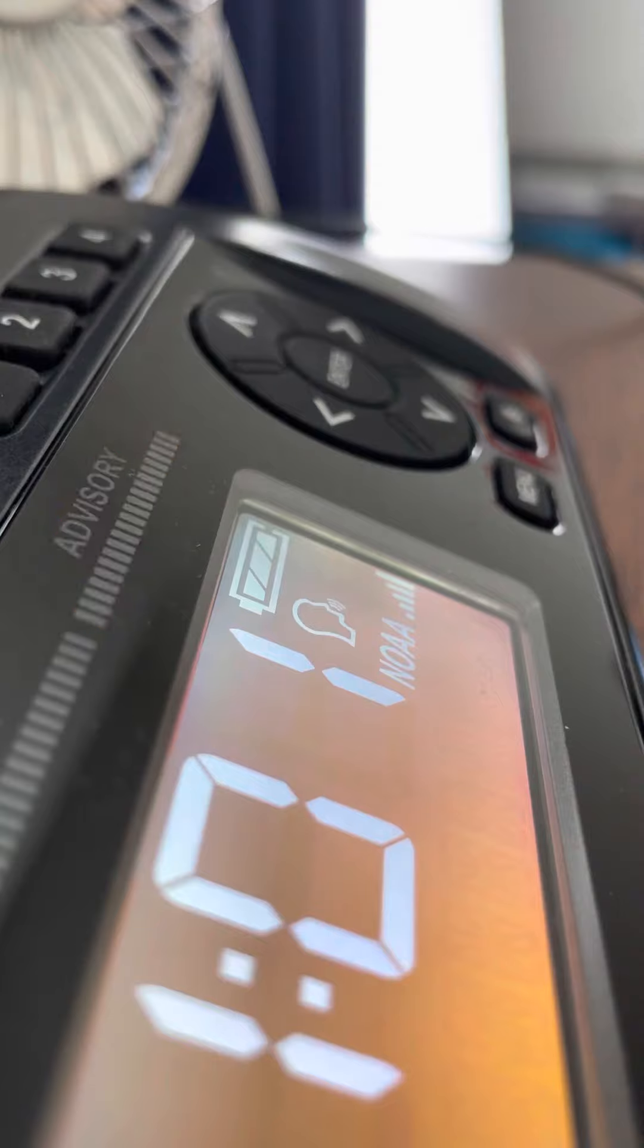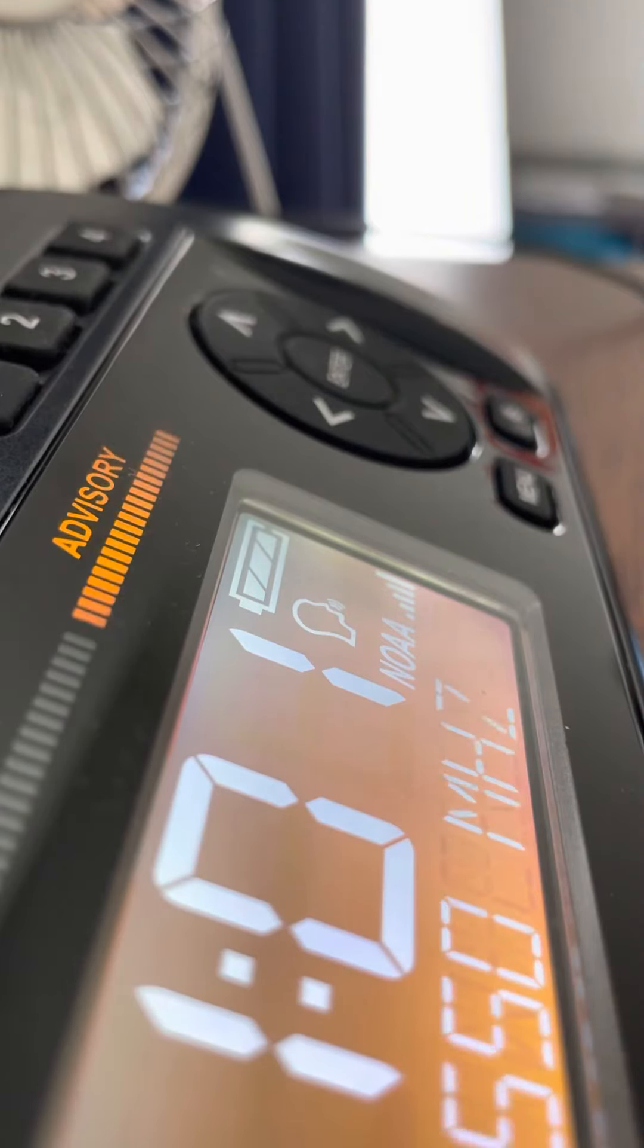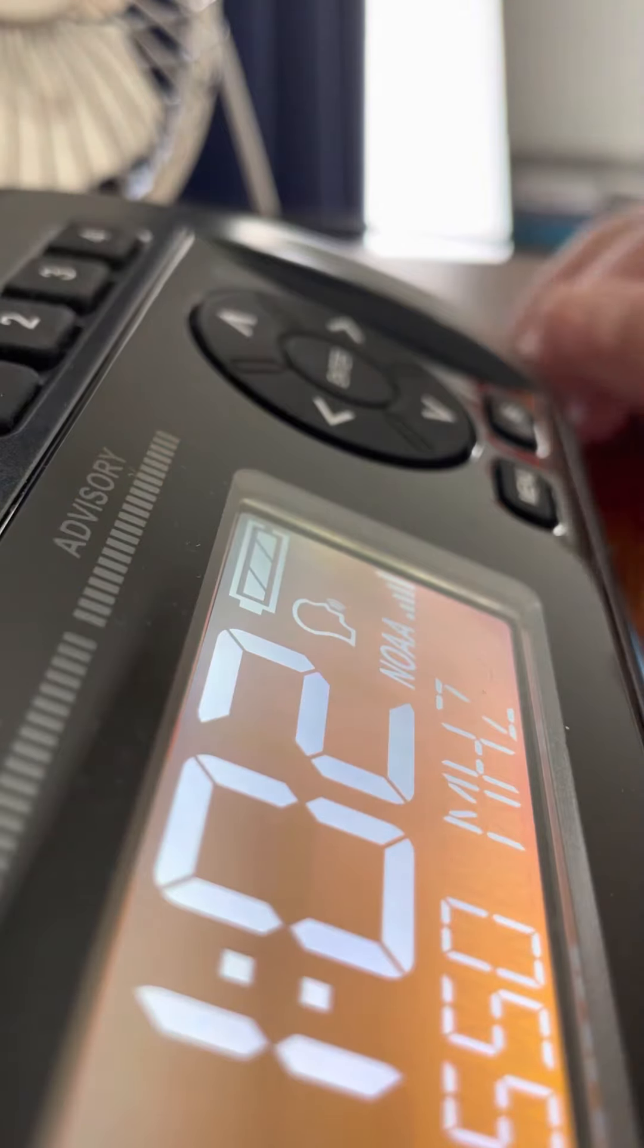We now return to normal programming. This is weather radio.